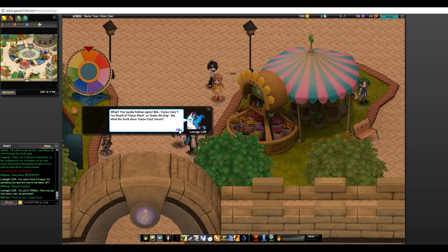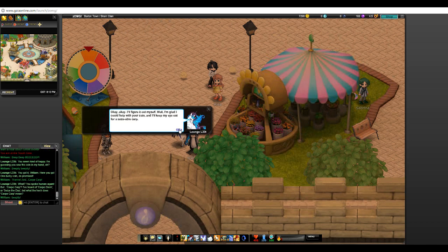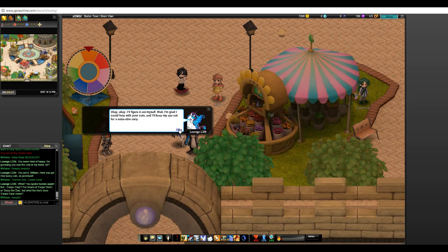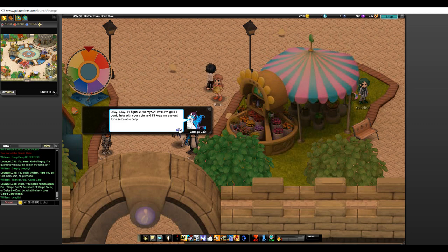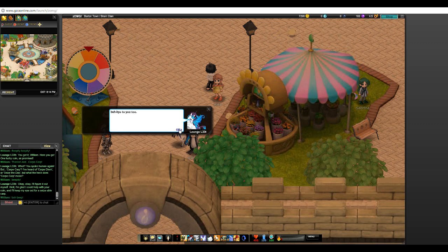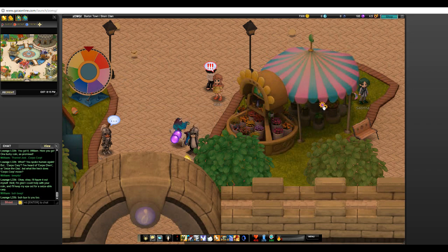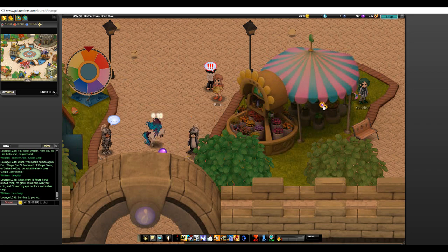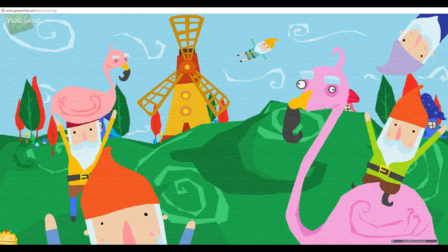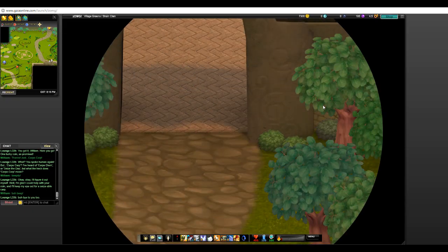What? You spoke human again? But Carpe Carp? I've heard of Carpe Diem, seize the day. But what the heck does Carpe Carp mean? Beepity. Okay, I'll figure it out myself. But I'm glad I could help you with your coin. I'll keep my eye out for a sizable carp. Ba-beep. Bye-bye to you too. I think we only get like a couple of orbs from that.